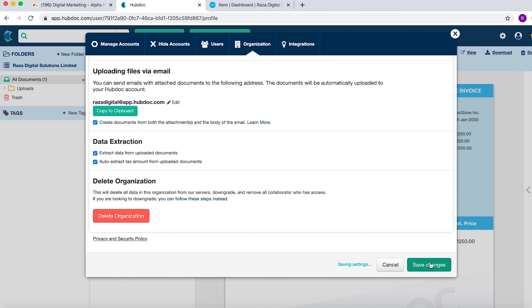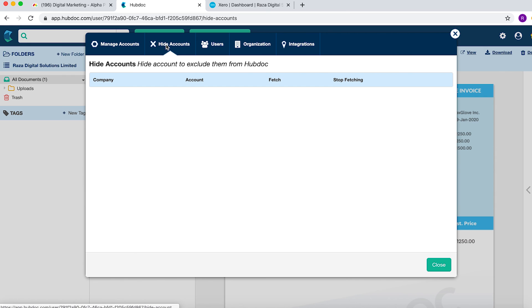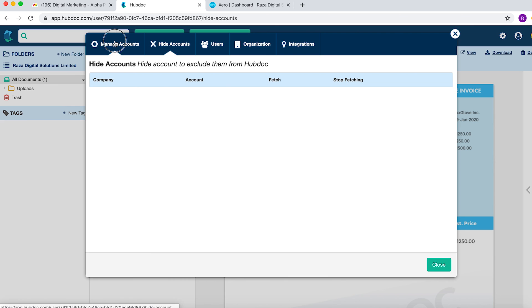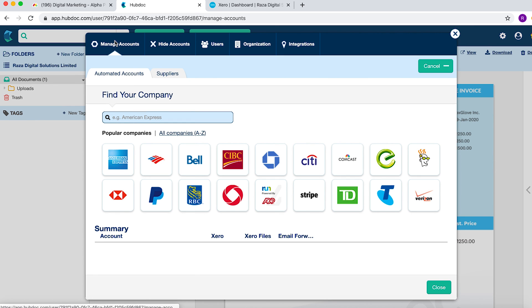The other tabs is to hide certain accounts from in HubDoc to certain users. And then you can also add additional bills as well. So you may have HSBC, PayPal, Stripe transactions that you might want to add as well.